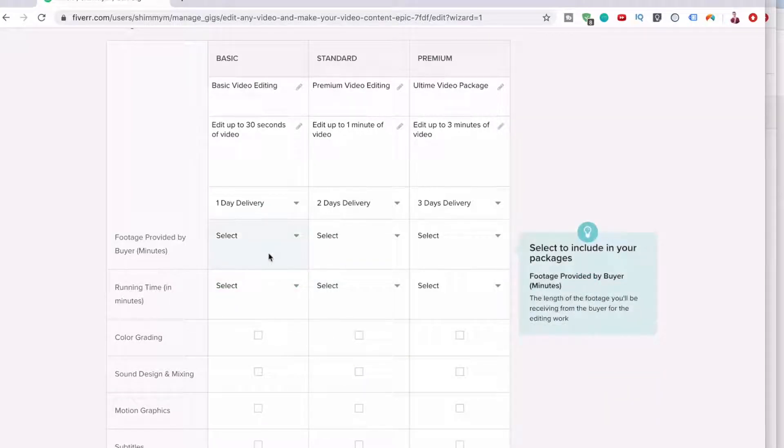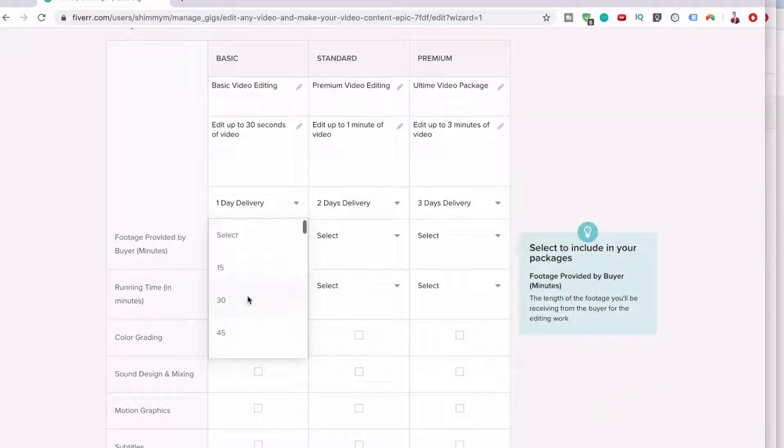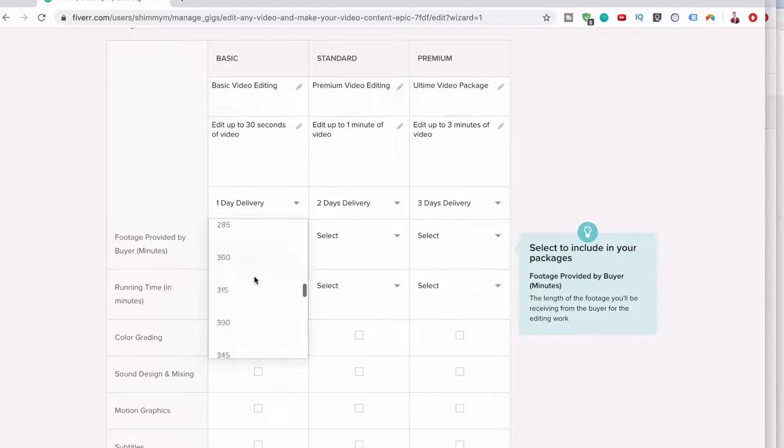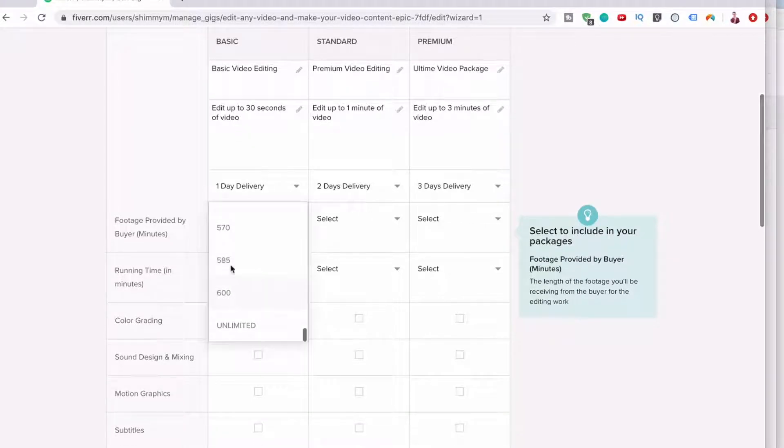Footage provided by buyer. Yes. Well, that's in minutes. So we don't have seconds.